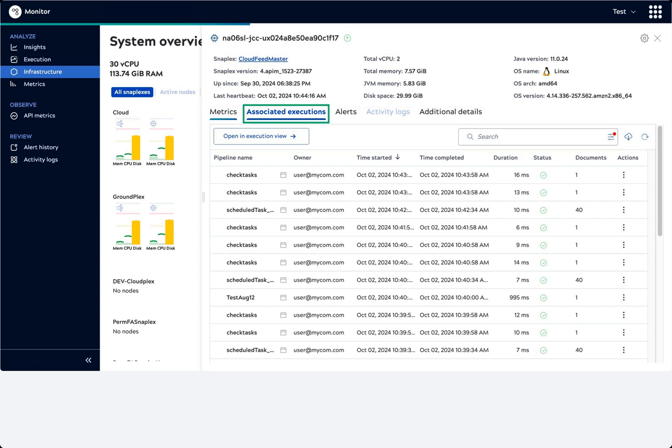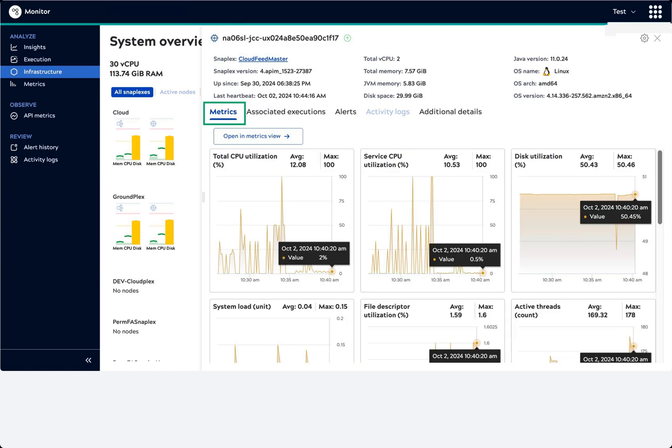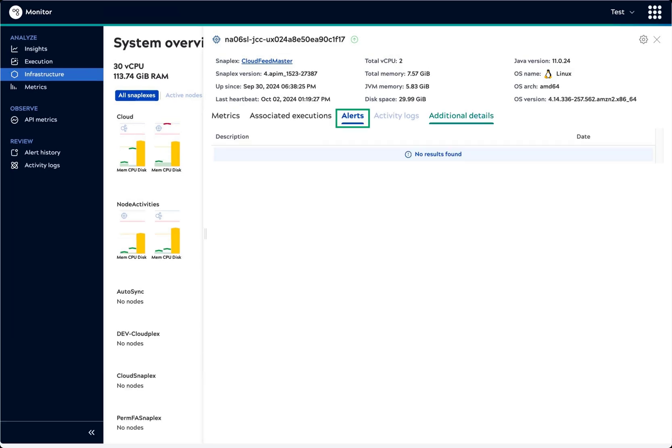The Associated Executions tab displays first and lists the pipelines that ran on the node during the selected time period. Graphs on the Metrics tab provide statistics about the host and the Snaplex service use of resources over time. In this case, the Alerts tab is empty.